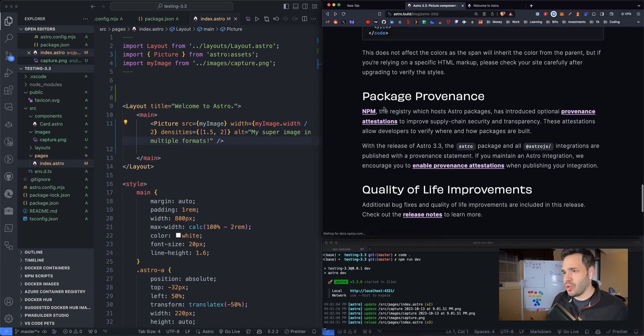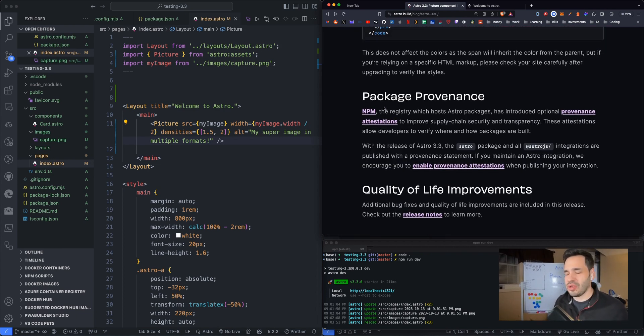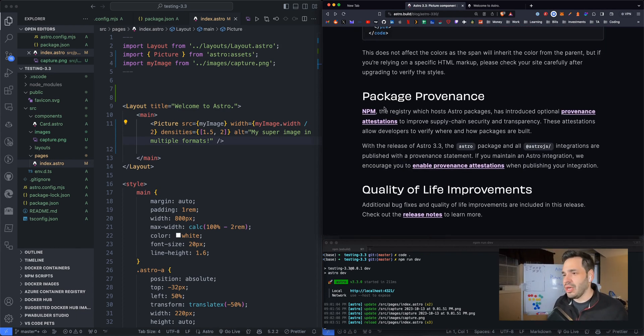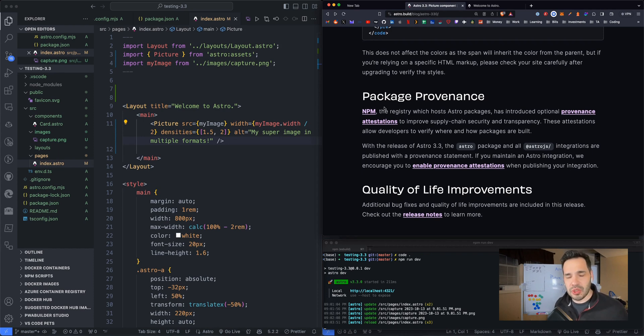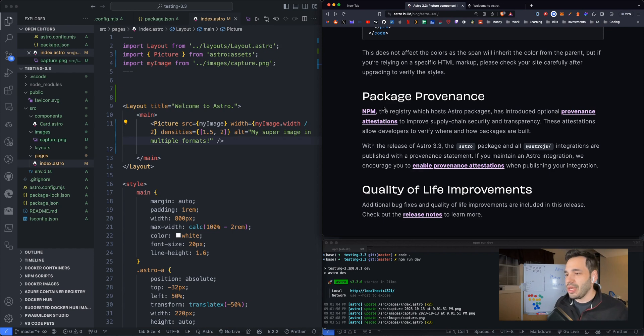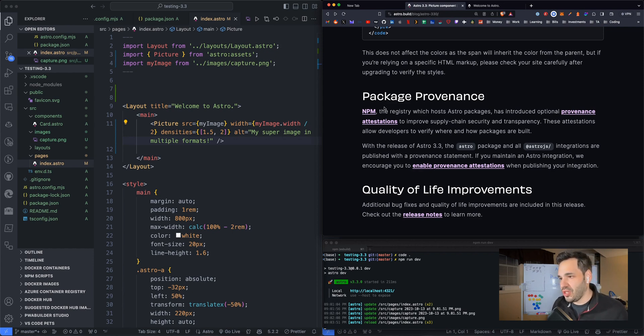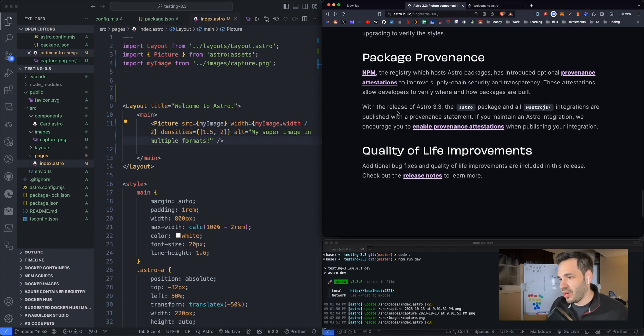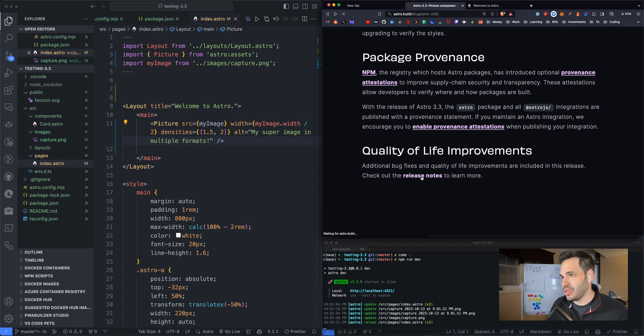So they have a small change to package providence. If you're not sure what that means, basically, it means that NPM is using a security measure to ensure that when you download a package from NPM, it's like a legitimate NPM package and not something fishy. And there are additional bug fixes and quality of life improvements in the release notes.